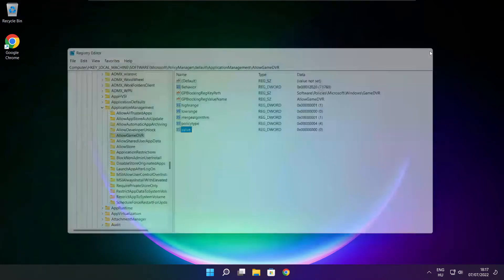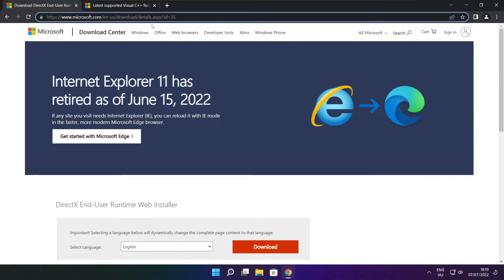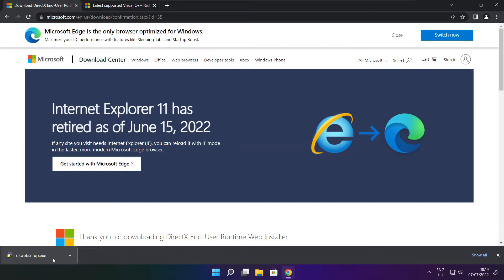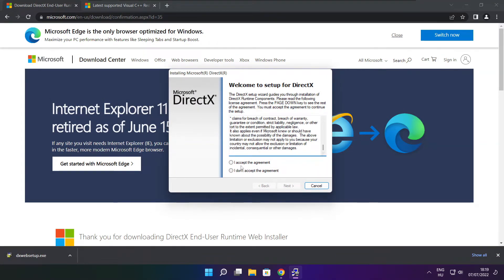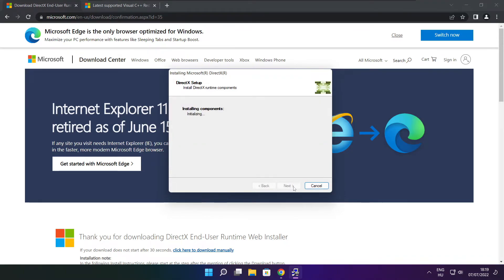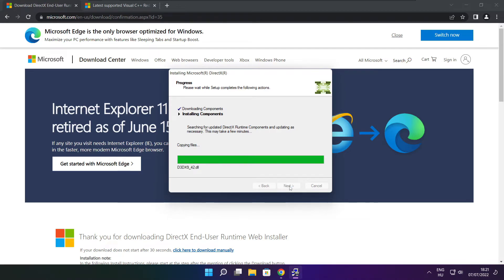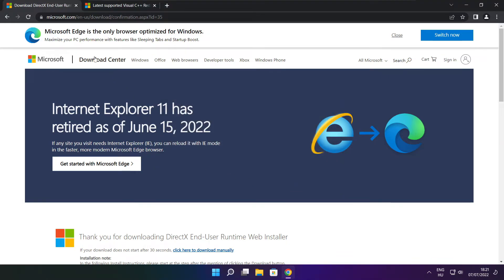Close the registry window. Open your internet browser. Go to the website link in the description. Click download. Install the downloaded file. Click I accept the agreement and click next. Uncheck install the Bing bar and click next. Click next. Installation complete and click finish. Close the DirectX website.